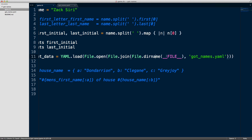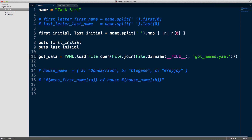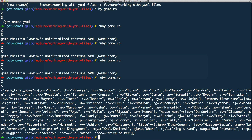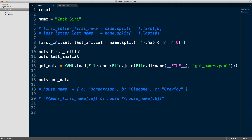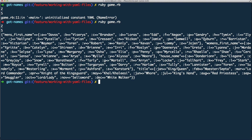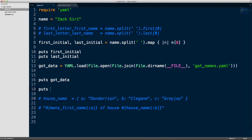This is going to load the entire data set from the YAML file. I'll do `puts got_data` and head into the terminal. Running `ruby game.rb` gives us an error: 'uninitialized constant YAML'. No problem — we just need to `require 'yaml'` from the standard Ruby library. After adding that and running again, we can see we get a hash with the key 'men's first name' and all the data set. So for example I can do `puts got_data['mens_first_name']` to access it using a string key.